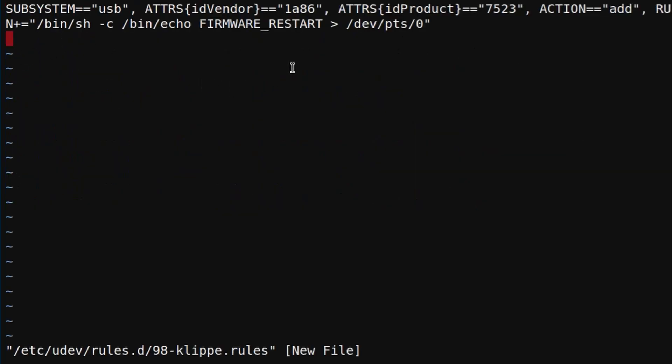Here we'll paste the command. You can see here the vendor ID and product ID, and these are the only two things that you need to change.